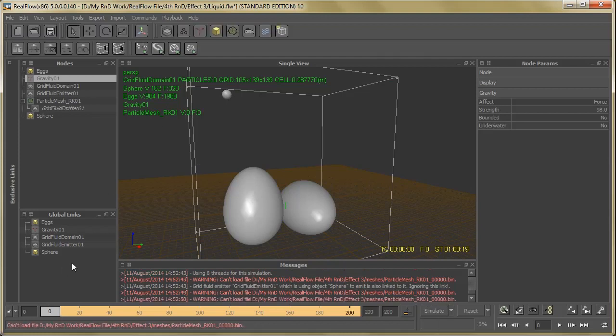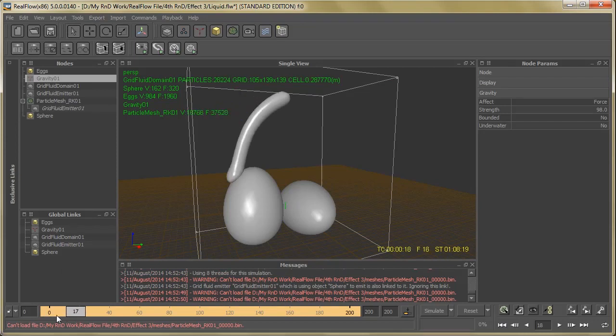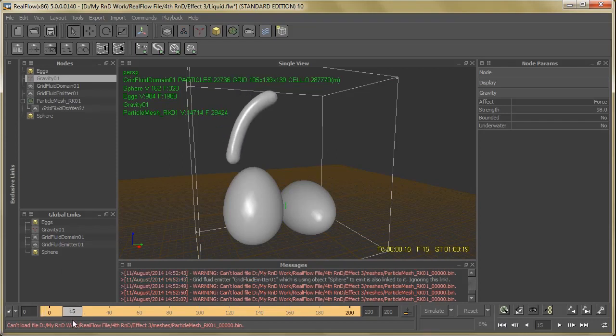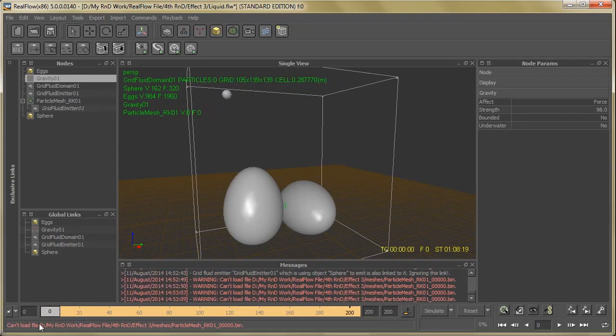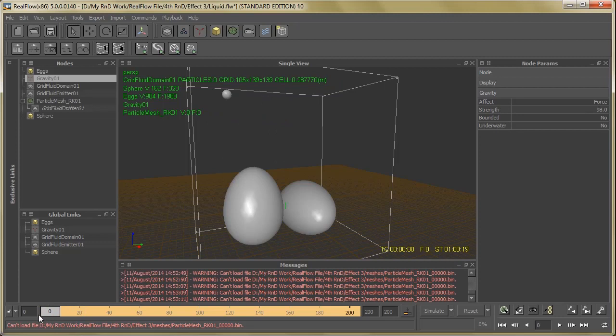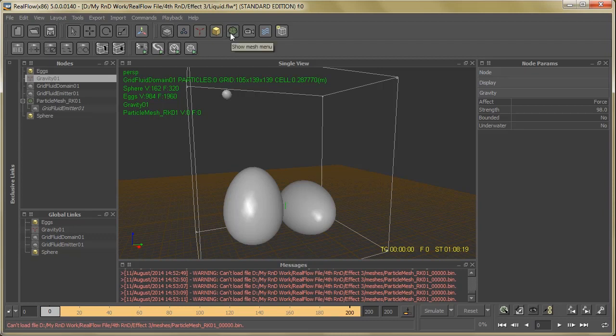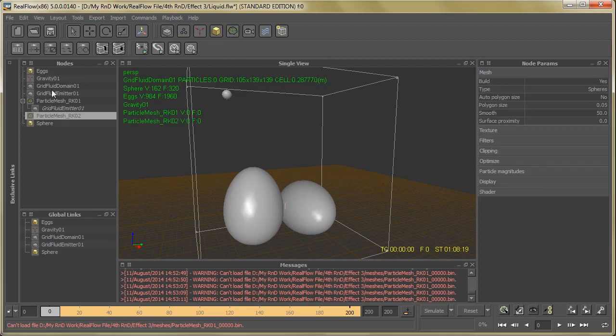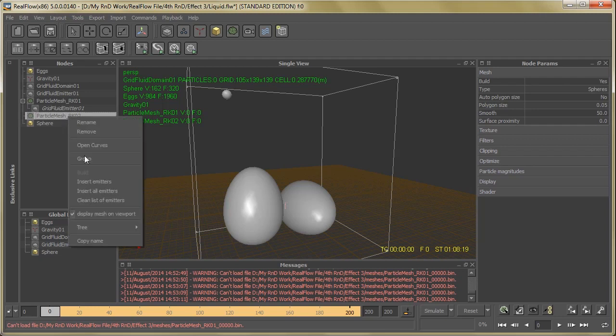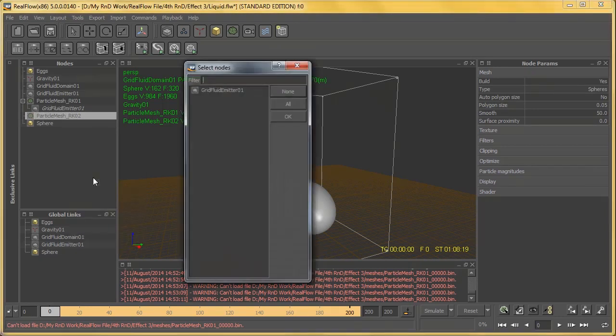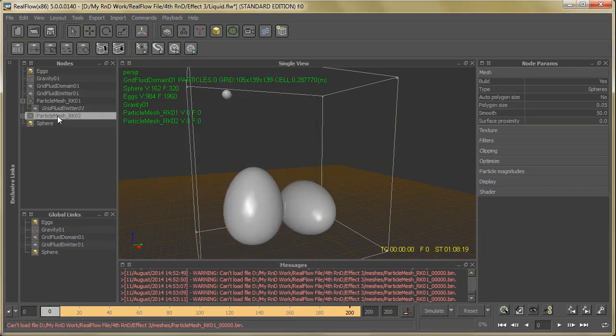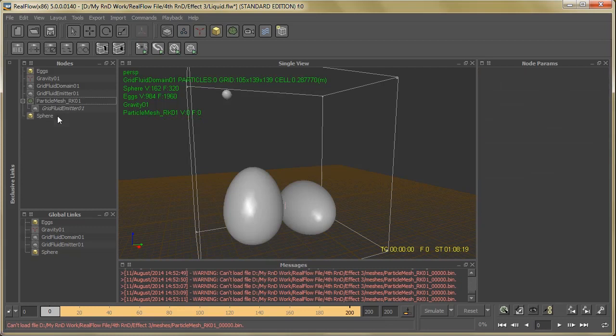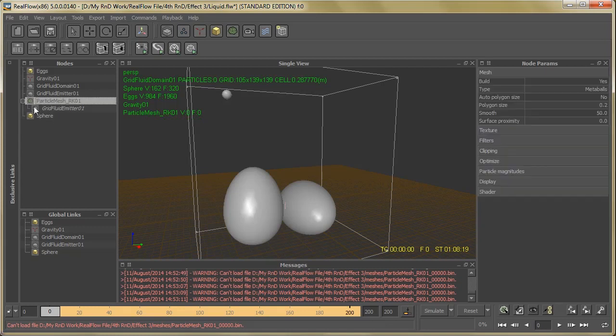After finishing the simulation, it's time to give it some mesh. For that, just go to Show Mesh menu, then select Particle Mesh Render Kit. You can see one option over here. Then just right click on it and select Insert Emitters. Now just select Grid Fluid Emitter and hit OK. I already did this.